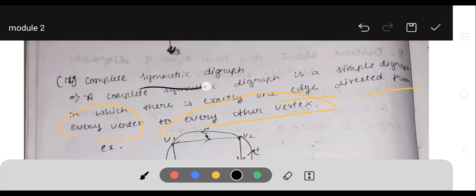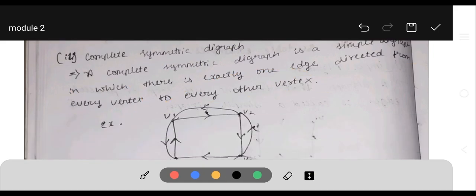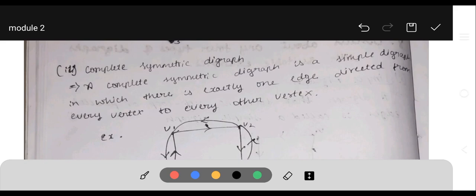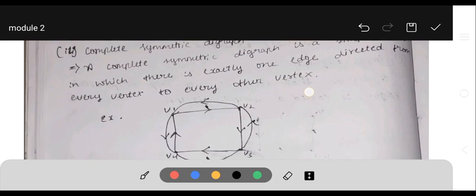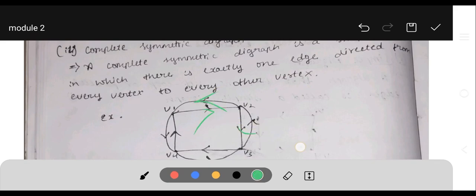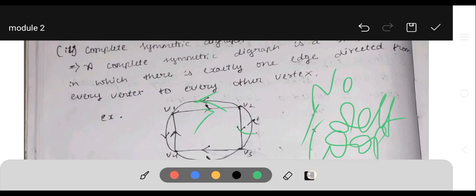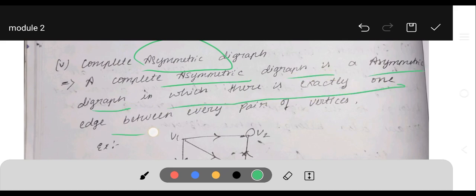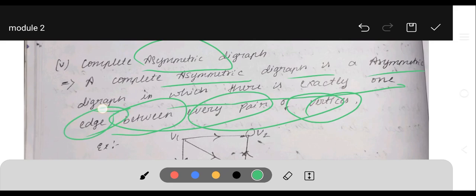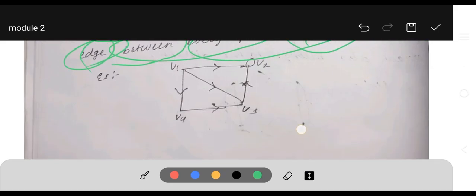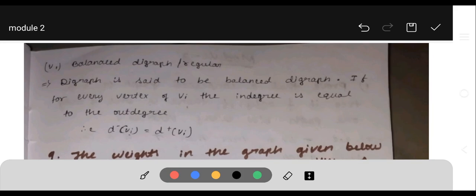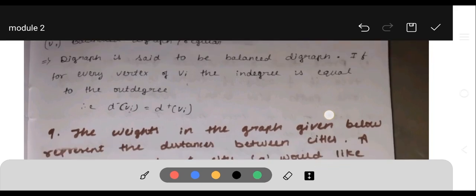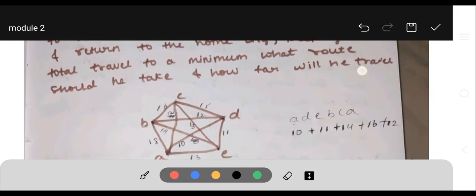A complete asymmetric digraph is an asymmetric digraph in which exactly one edge exists between every pair of vertices, and it can have self-loops. Finally, a balanced digraph is a digraph in which every vertex V has its indegree equal to its outdegree. If indegree equals outdegree for every vertex, it is a balanced digraph.